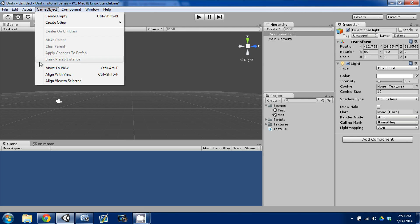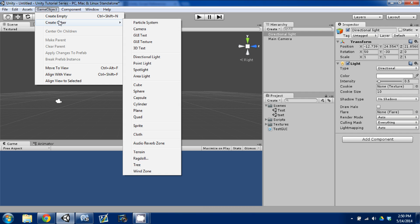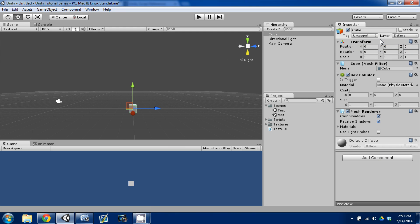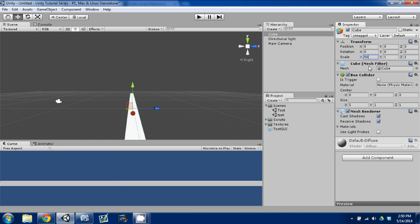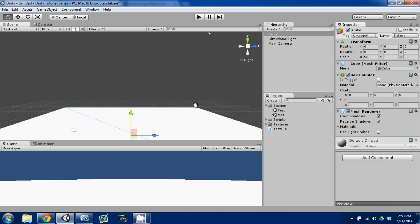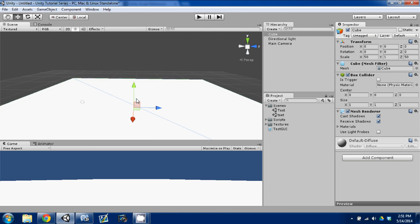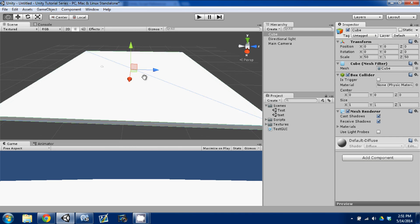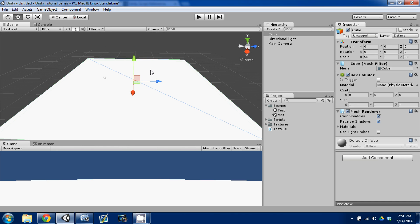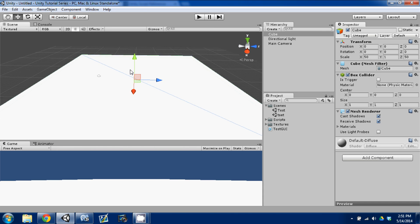It's going to behave the same no matter where I put it right now. The next thing is we're going to create another game object — a cube. I'm going to reset it by going to the Transform, hitting the gear icon, and clicking Reset so it sets back to default values. Then I'm going to change the X and Z scale values to 50, so we have this giant platform.